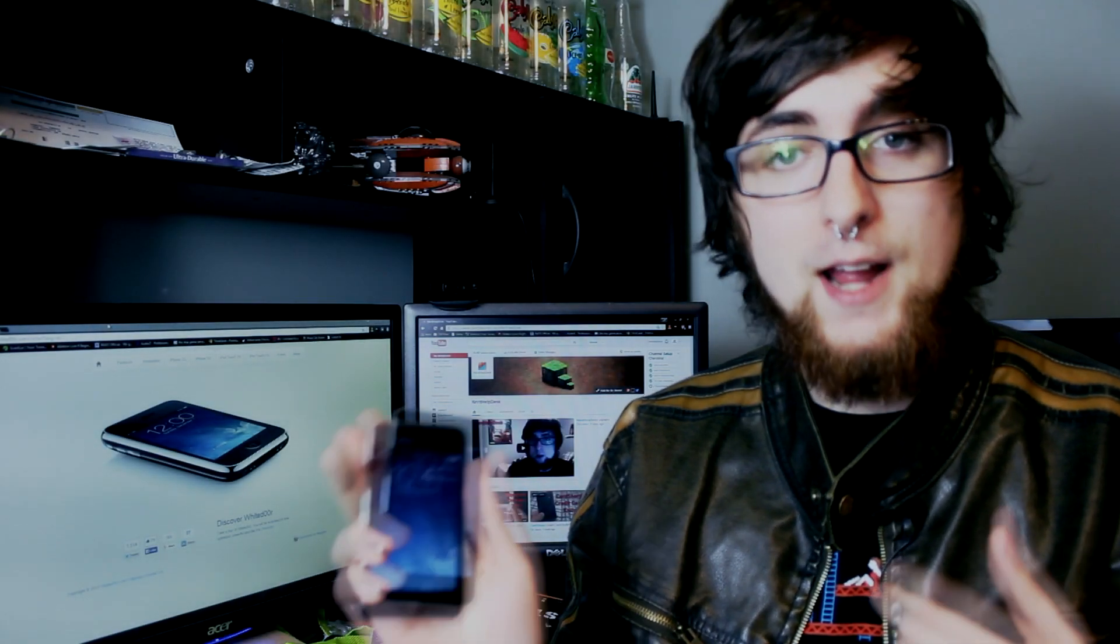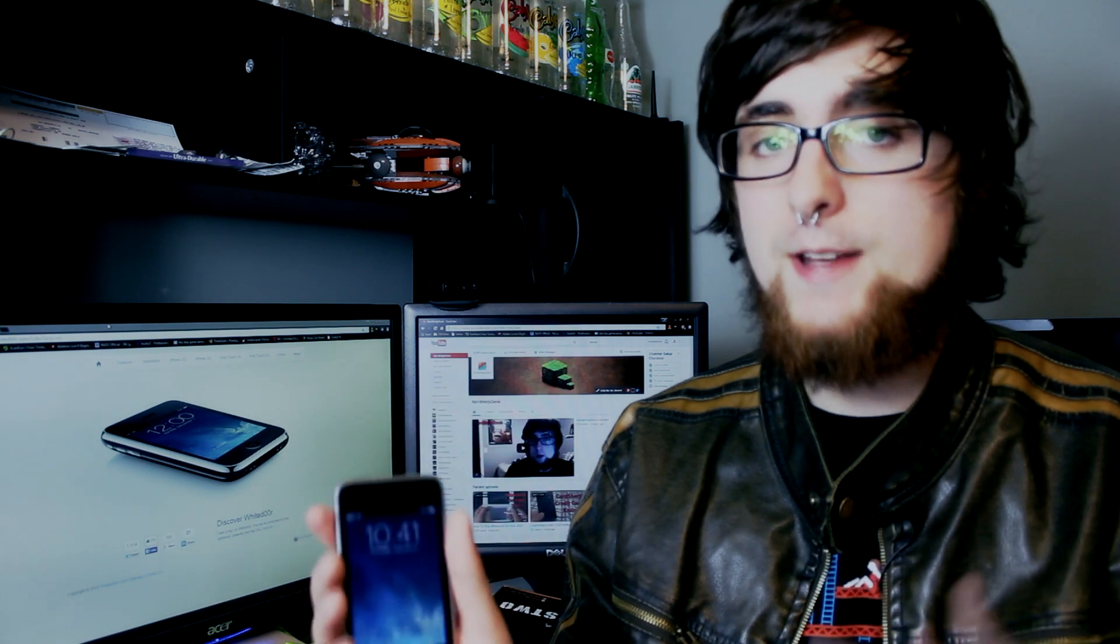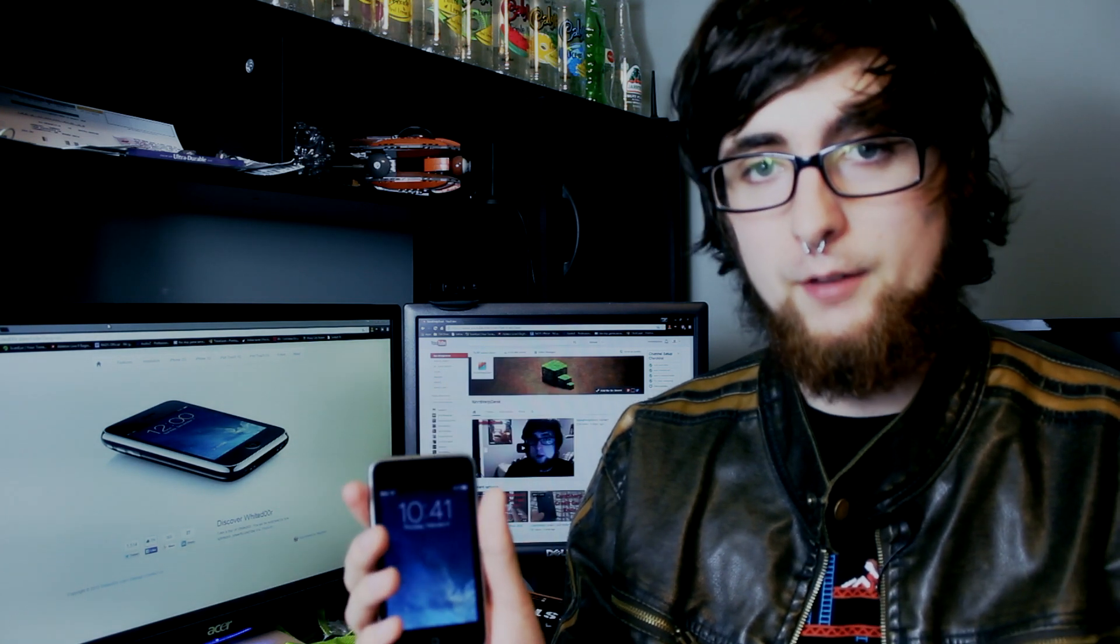What's up guys, Nerd Help Desk here and today I'm going to show you how to make your old iOS device useful again with the Whited00r firmware.